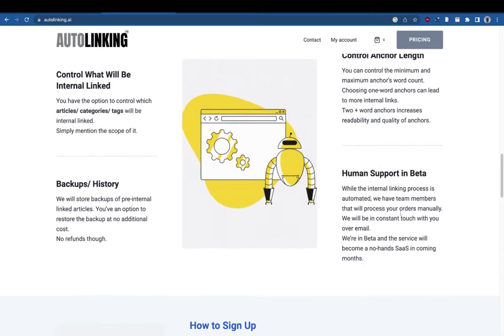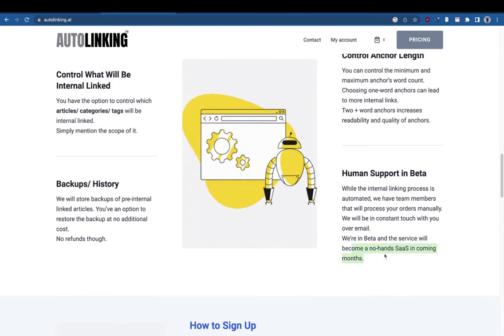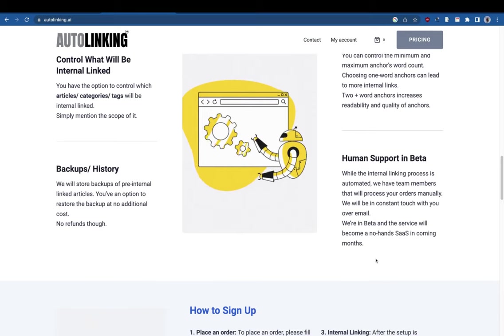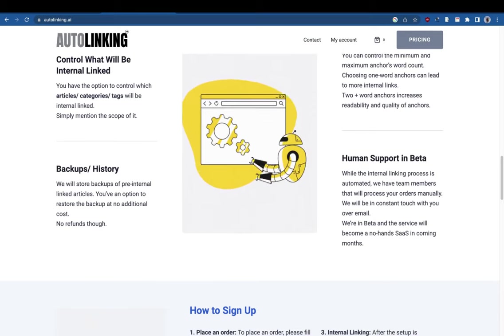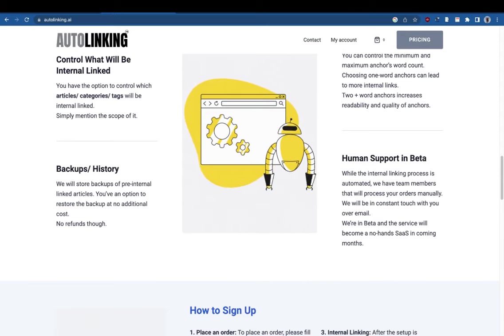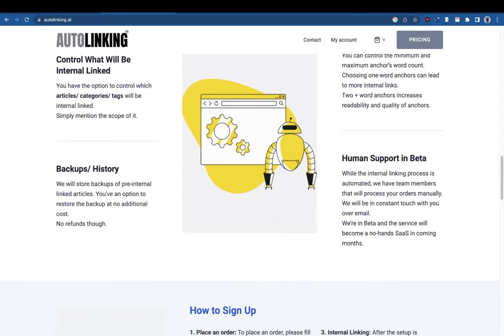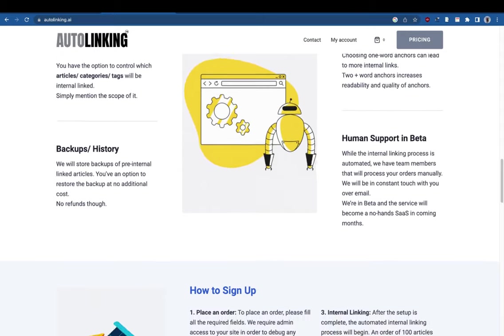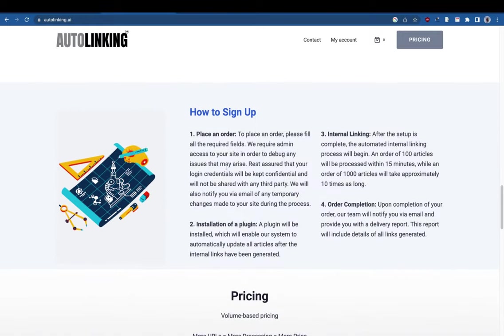Like I said, we are in beta and we are going to build a SaaS out of it — similar to autoblogging.ai — where you simply won't need to contact us or place an order manually. We're just gathering more feedback and trying to improve this before we launch a full-scale SaaS.